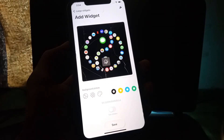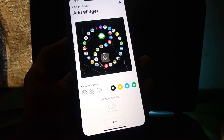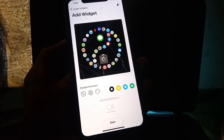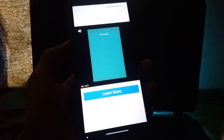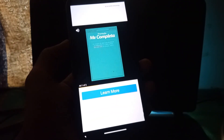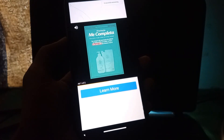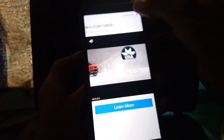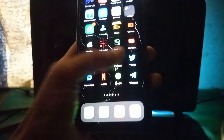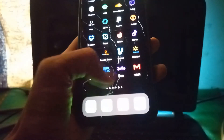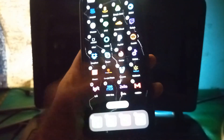This app is free but you have to watch a short video to add the widgets permanently. Just wait a few seconds, then click Close.